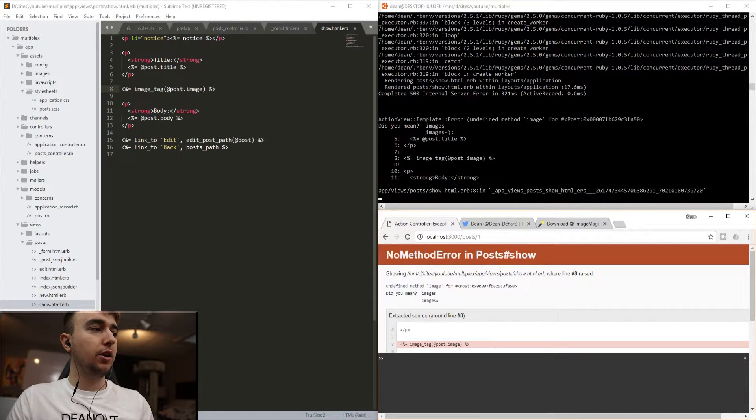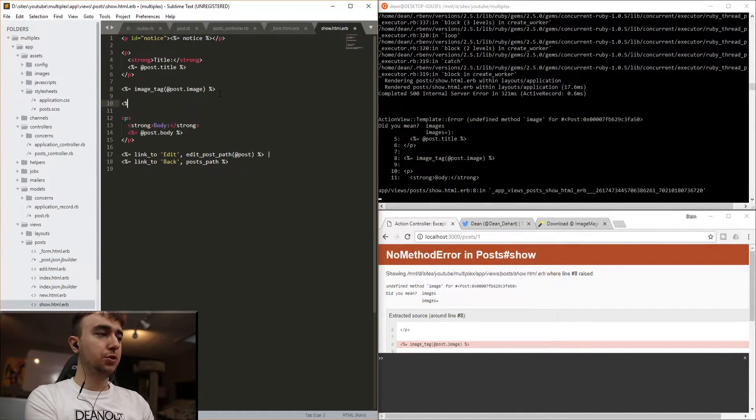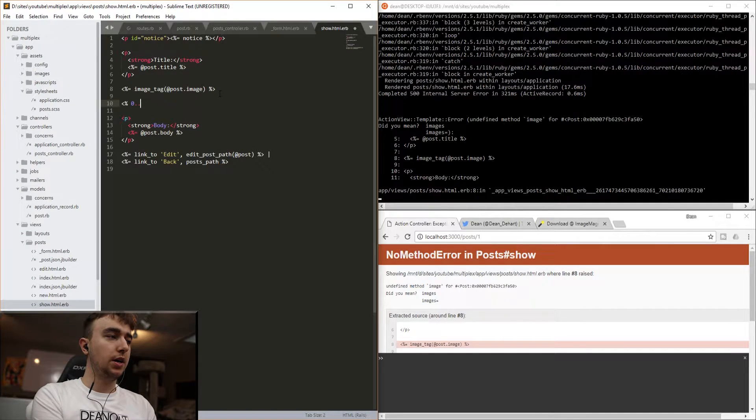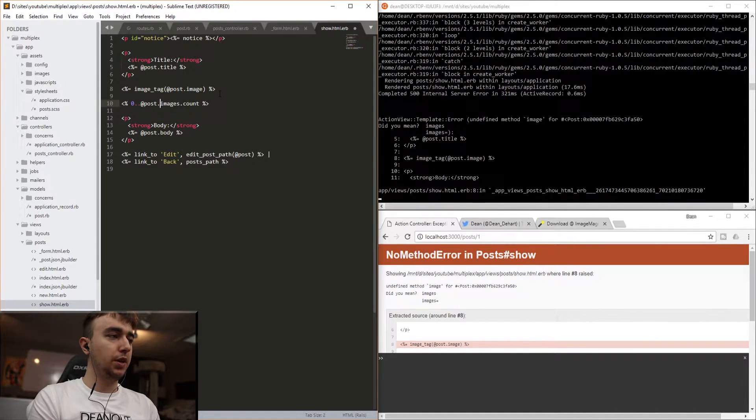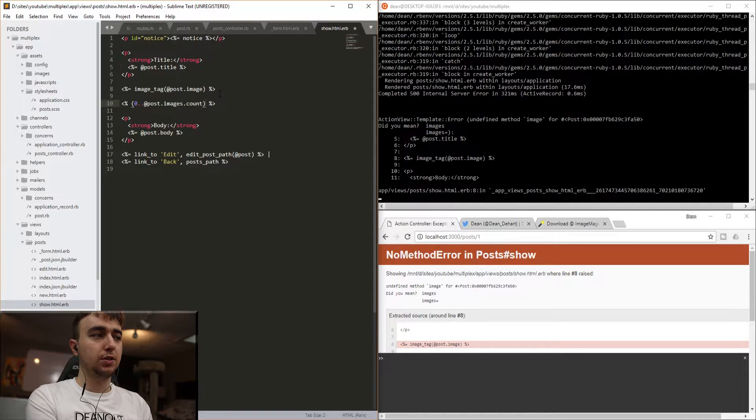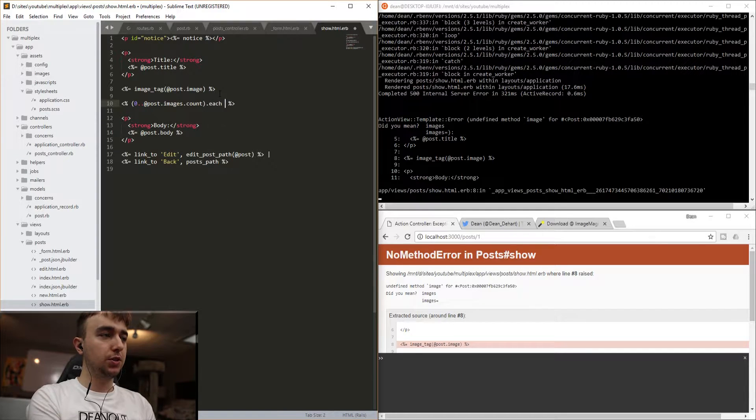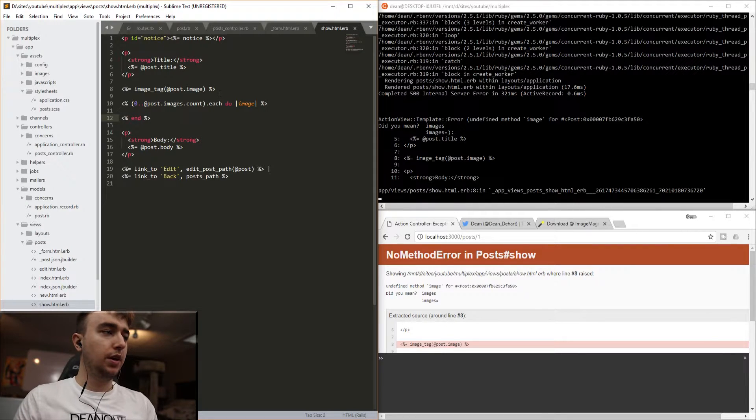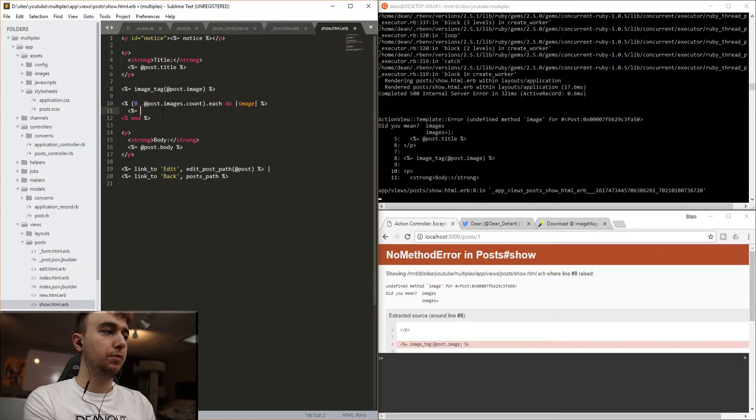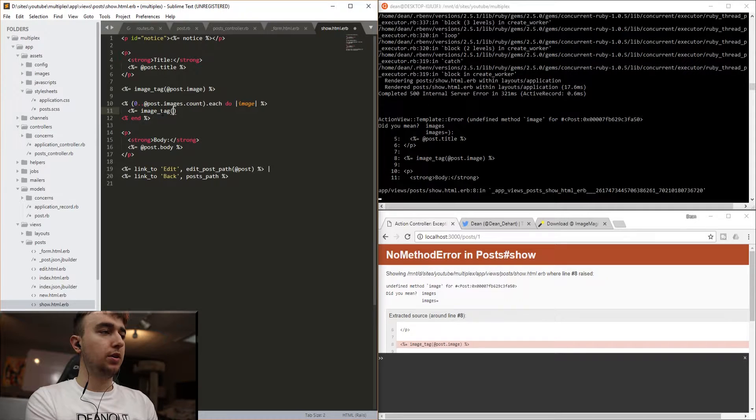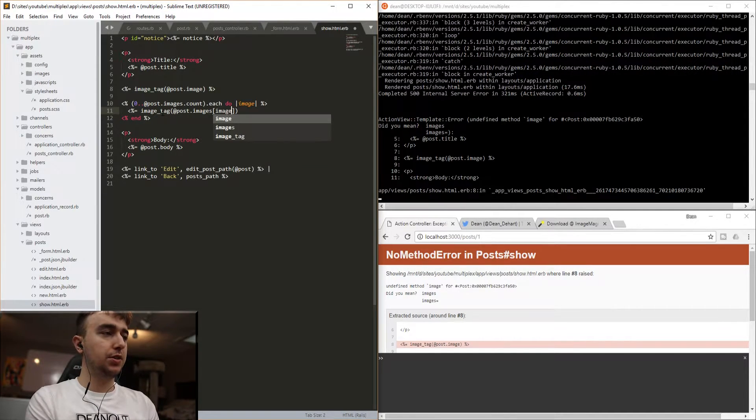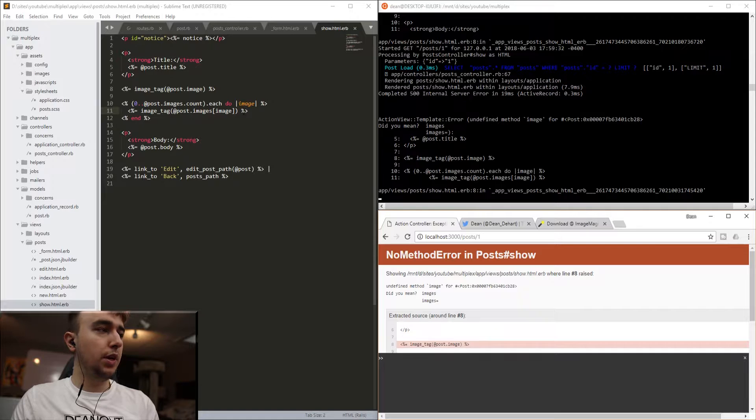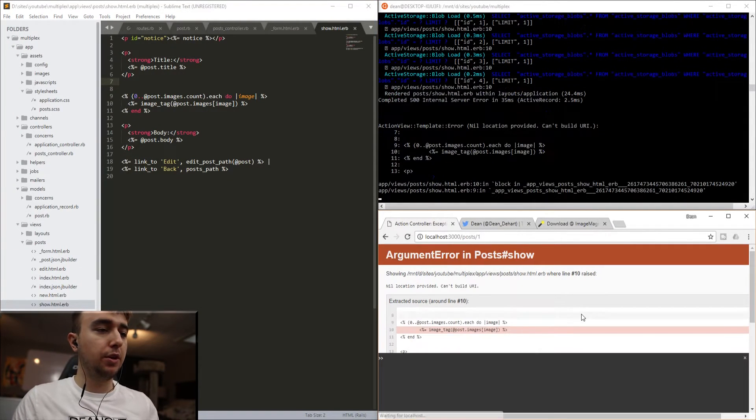Once we get the error, we can come back into our show page. And instead of doing image_tag, we'll just iterate over each of the images. And for this, we can just do a simple (0..@post.images.count). And we actually need to wrap this in parentheses. So we're saying from zero to the number of images we have, which in this case is four .each do |image|. And we'll come down here and we'll hit end. And then we can come into our for each loop, and we'll say image_tag @post.images, and we'll pass in the specific image. And we need to get rid of this image tag right here, because that's still throwing an error.